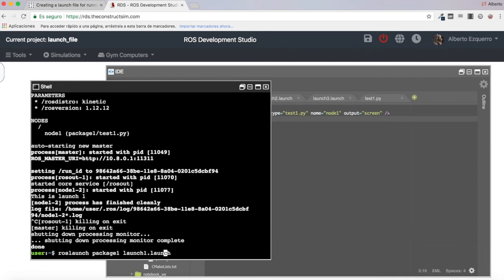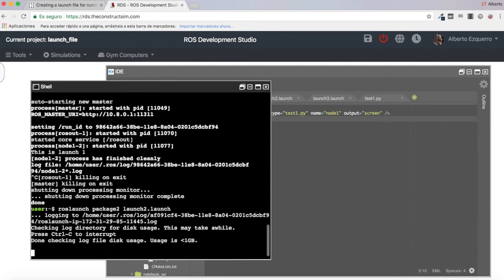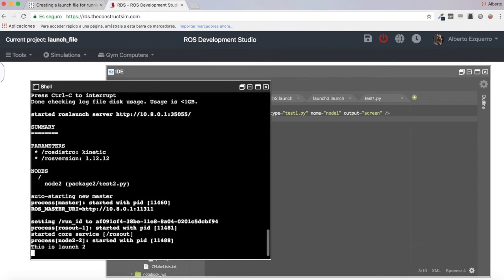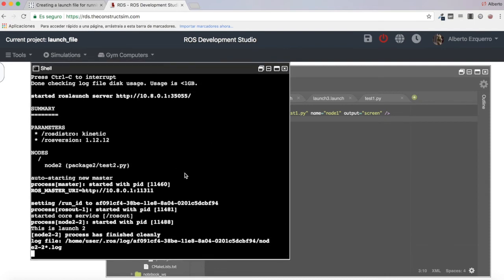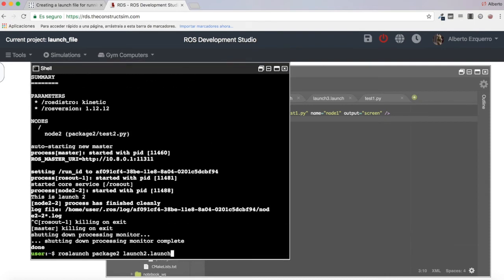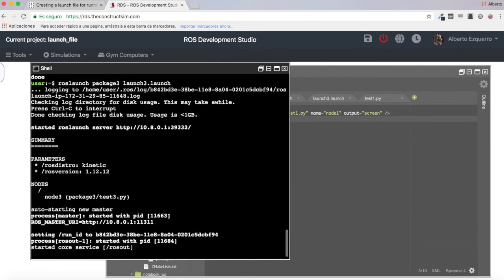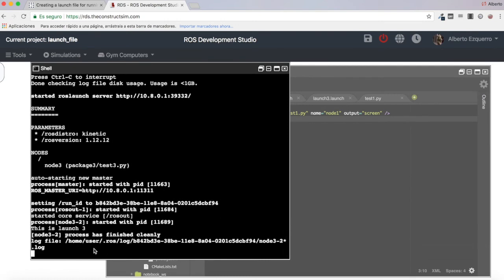Let's try the same for package 2 launch2.launch. Here we have 'this is launch 2'. And let's finally test this for package 3 and launch3.launch. And here we have 'this is launch 3'.